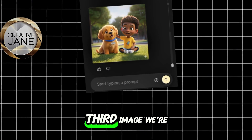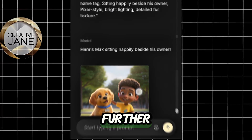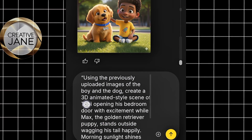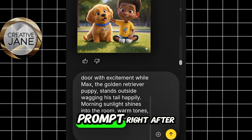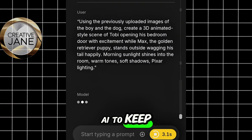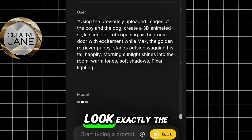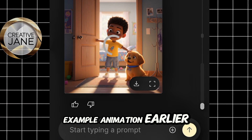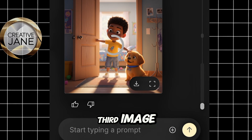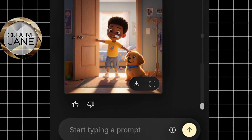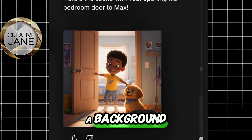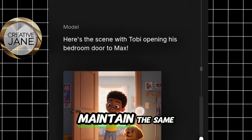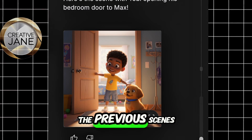For our third image, we're going to take it one step further. Before pasting your third prompt, type something like 'using the previously uploaded images,' and then paste your third image prompt right after that. This tells the AI to keep using the same characters, so your boy and dog will look exactly the same across all the scenes, just like in the example animation. After generating the third image, you'll notice the environment has changed — maybe a new location or background — but the characters still look exactly the same.